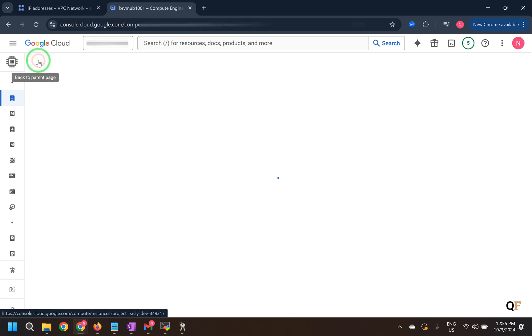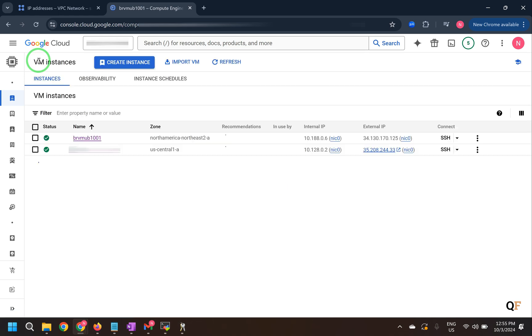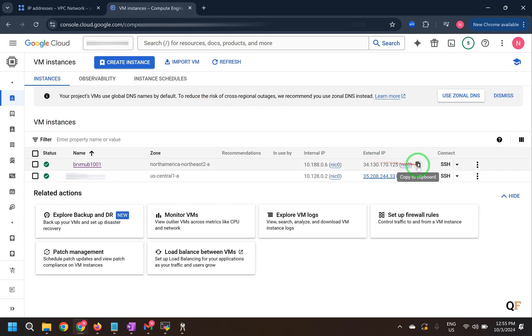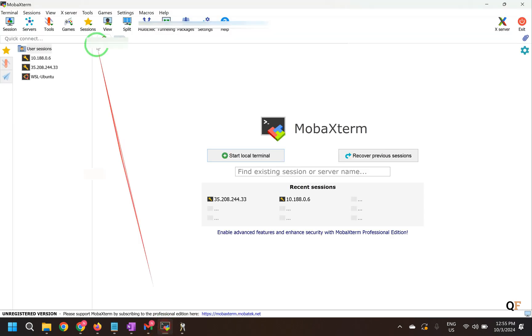So the SSH key has been added to this. So now let's go back to the machine and copy the external IP address. And use this to connect.